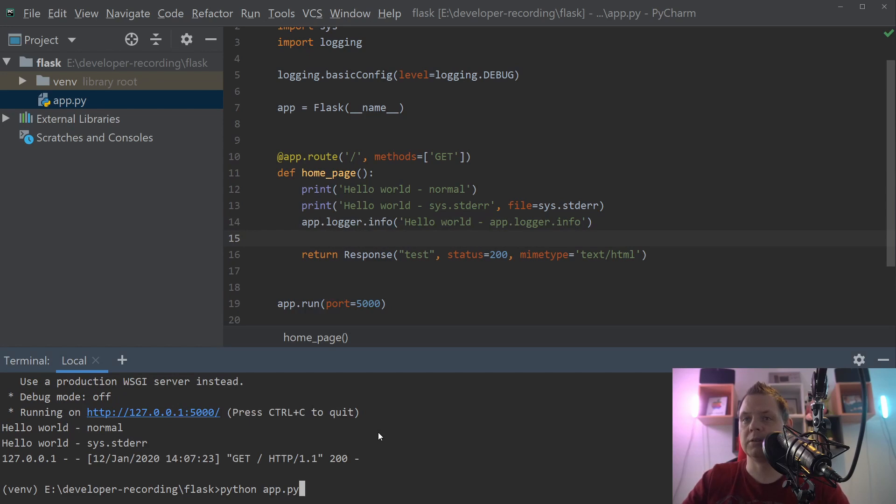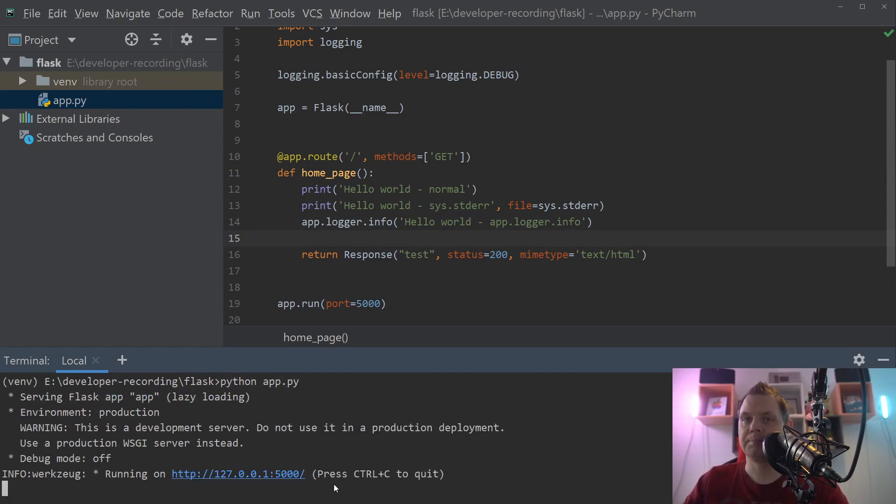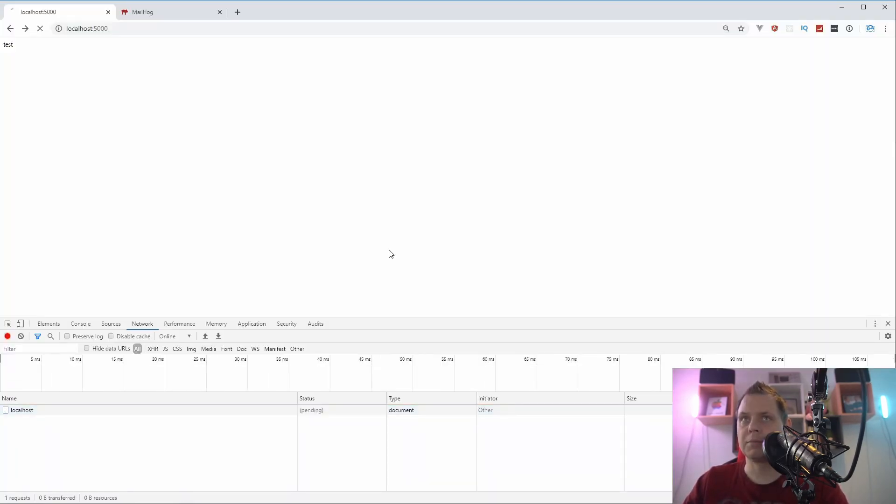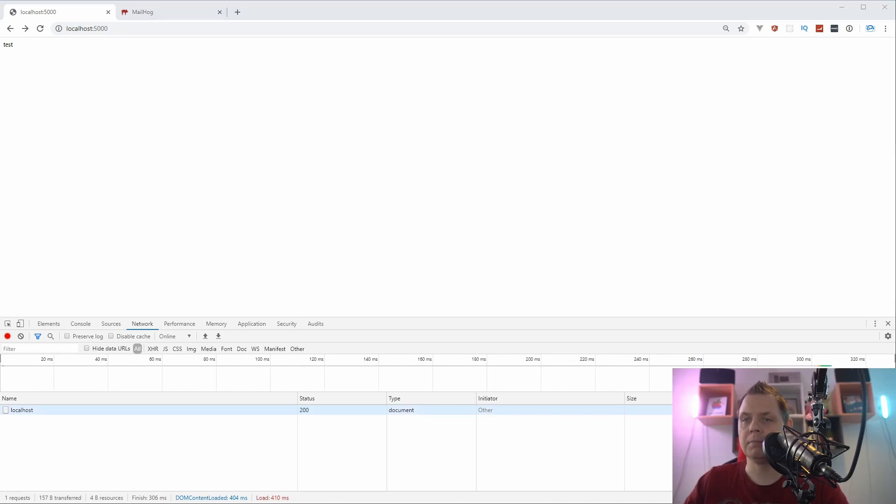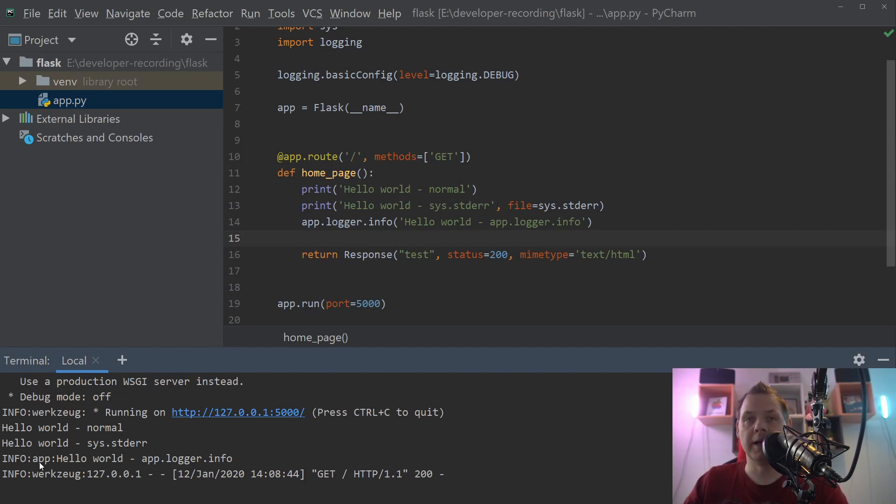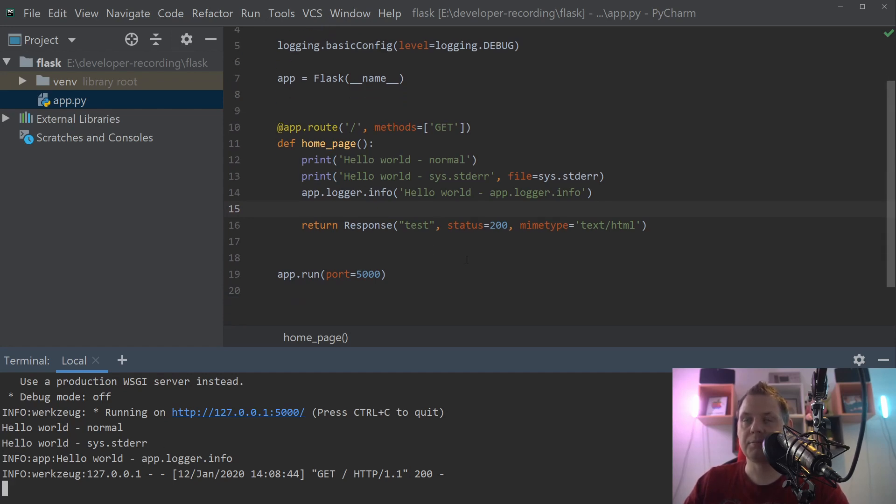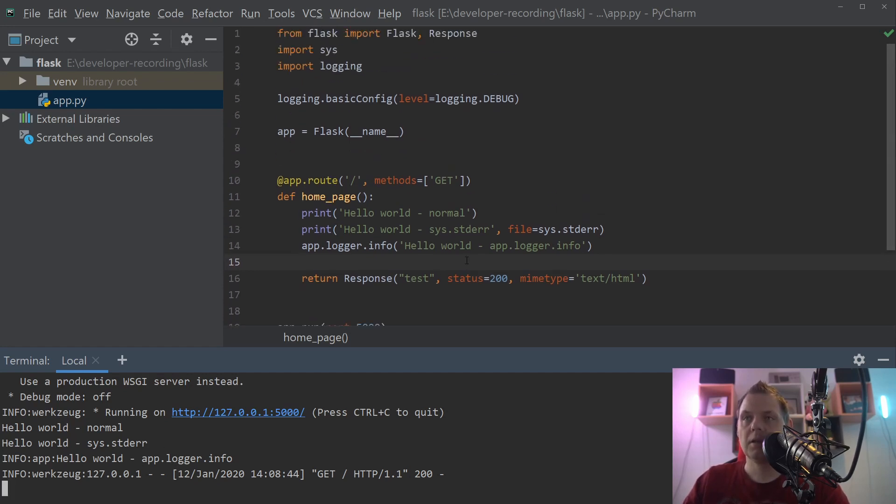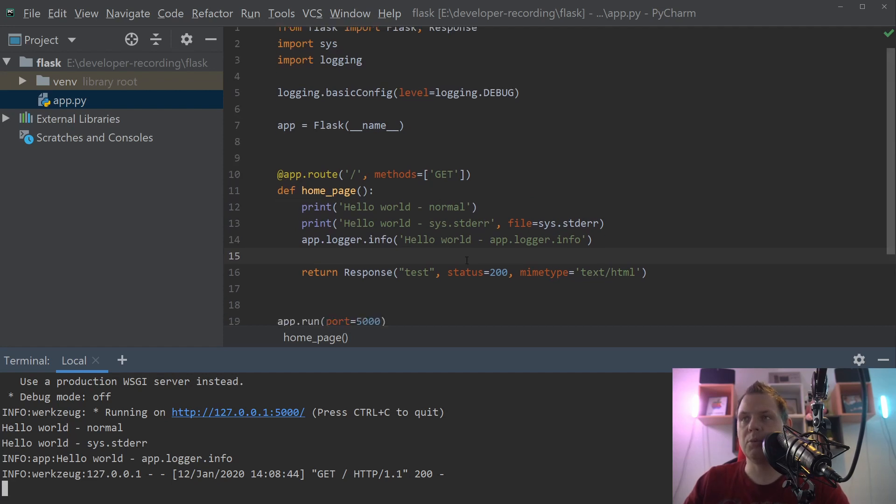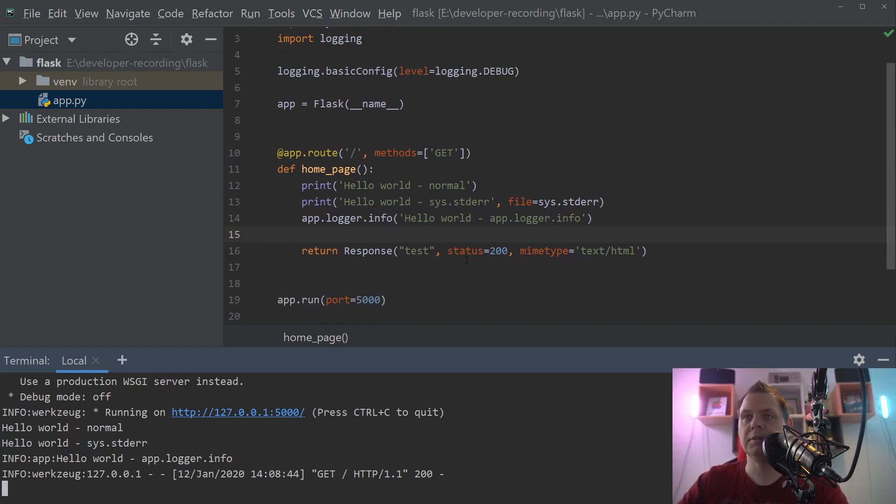And we're going here to the browser and reload one more time, and then we're going back to the application. And now you can see we have the info and the app, it's the file name, and then the hello world app logger. That's how it's working. I hope you enjoyed this video.